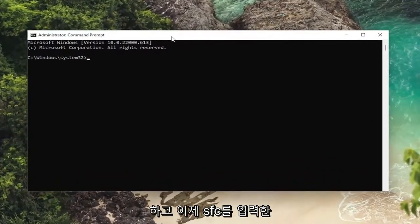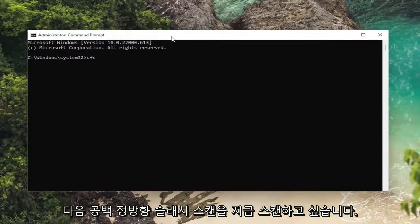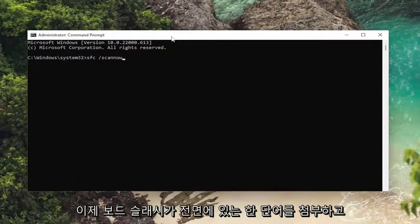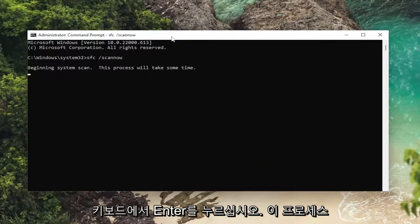And now you want to type in SFC followed by a space forward slash scan now. Scan now will be one word attached to that forward slash out front. Hit enter on your keyboard.